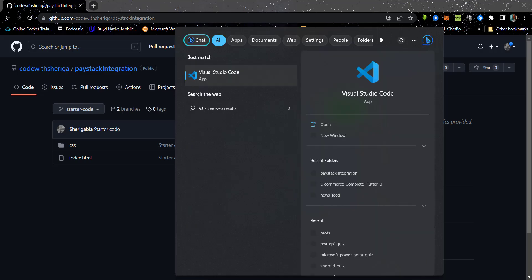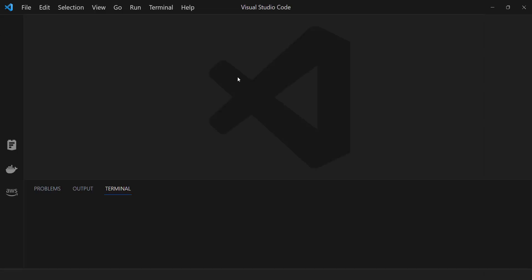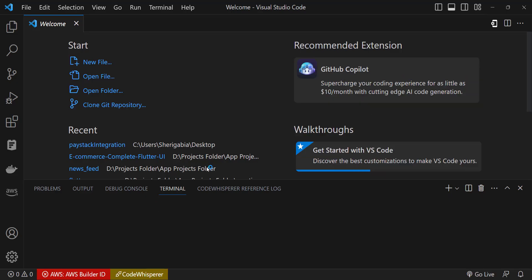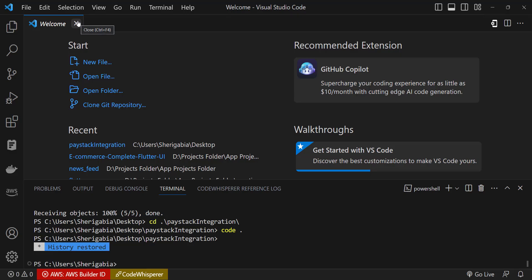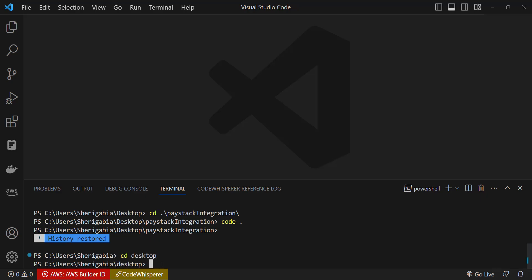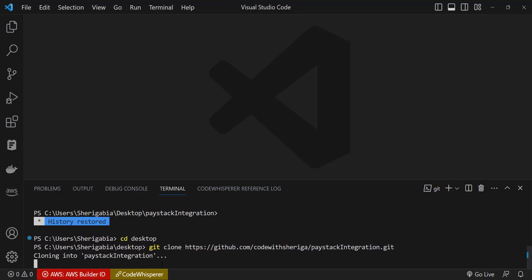Let me open up VS Code. I'm going to clone it on the desktop so we can easily get started. CD into desktop and then git clone.